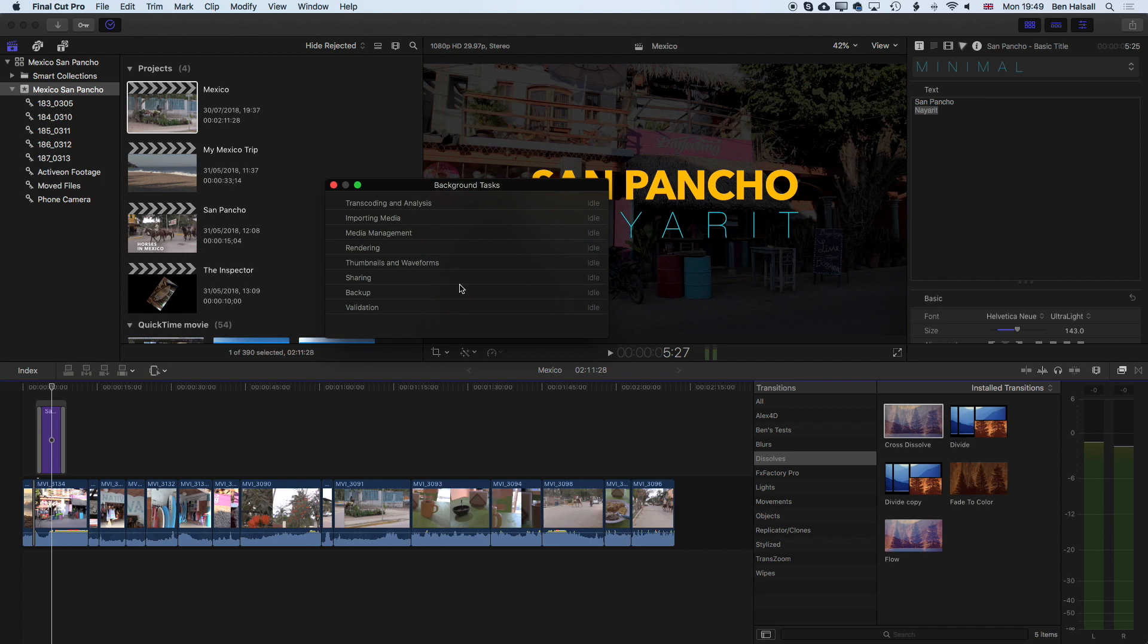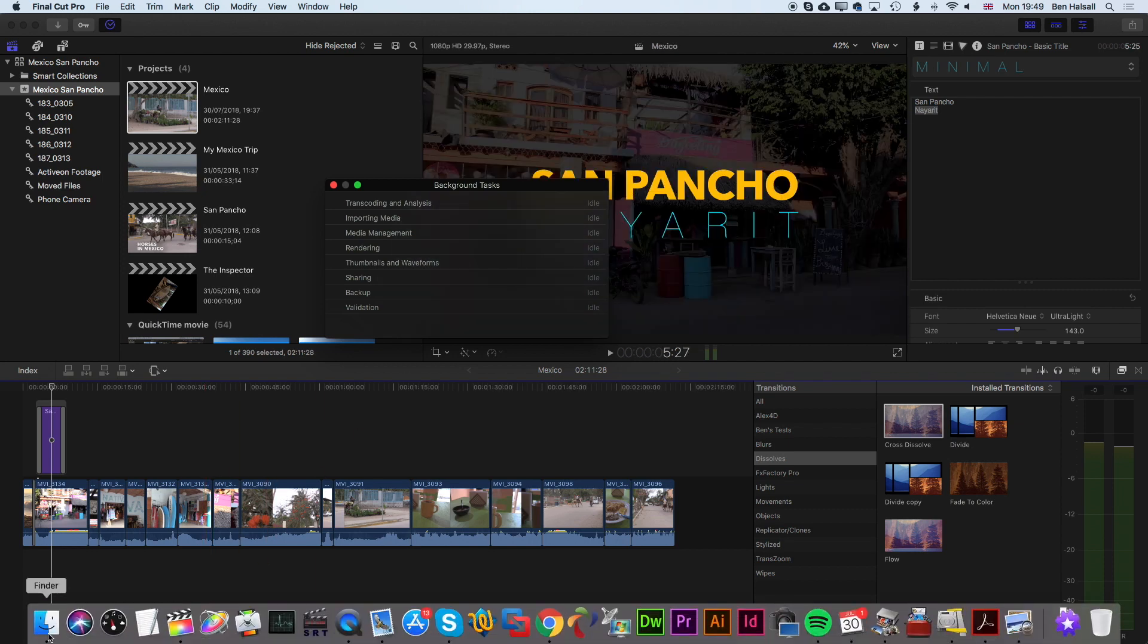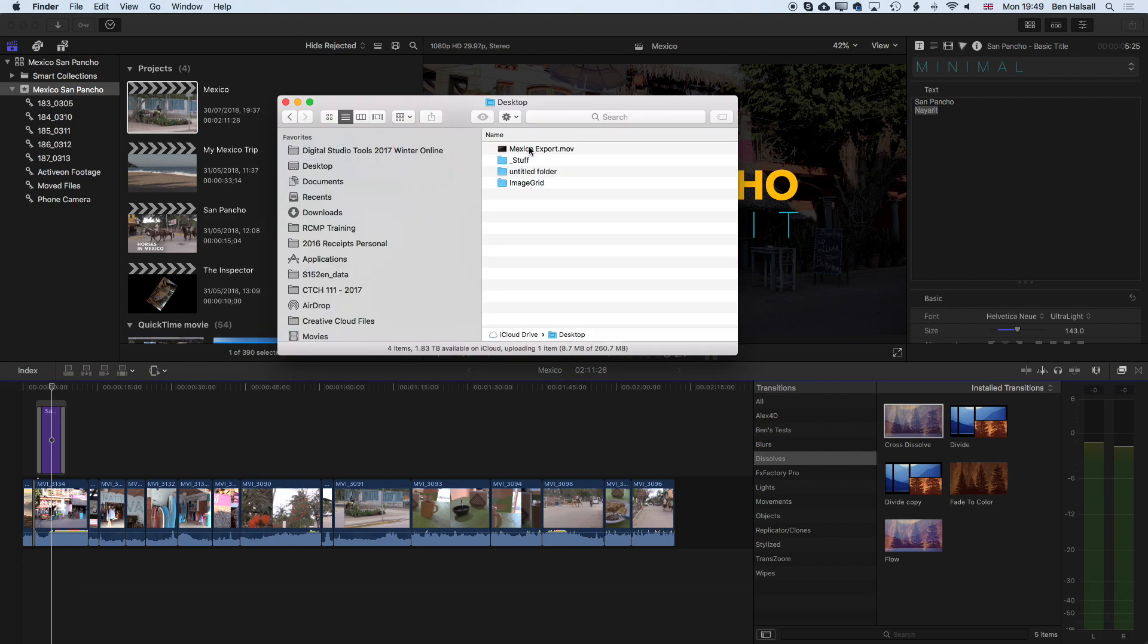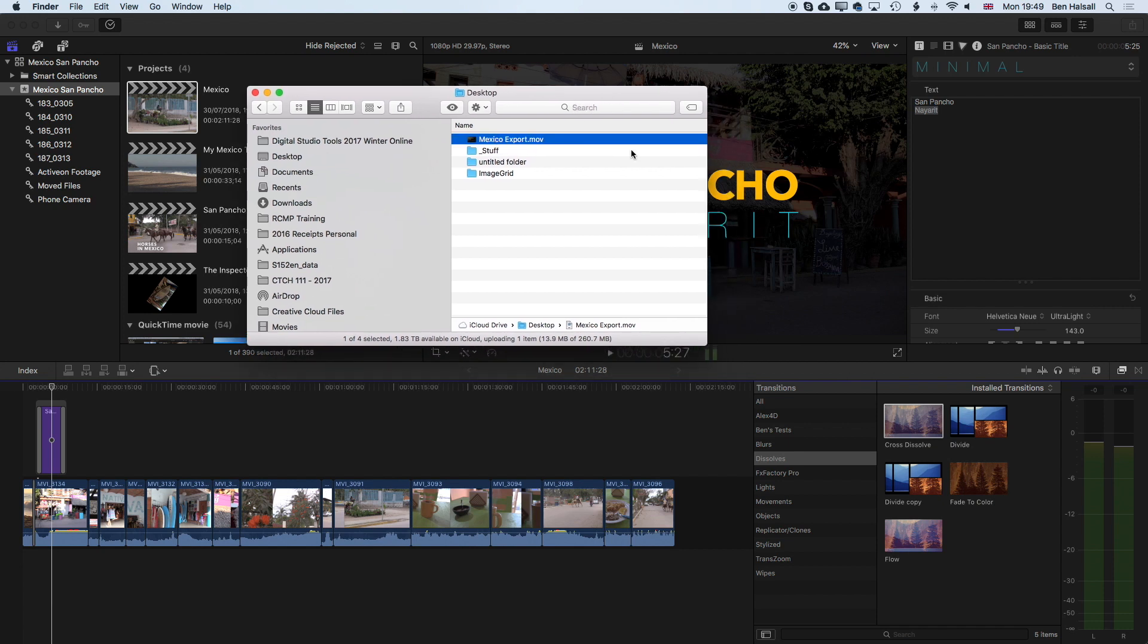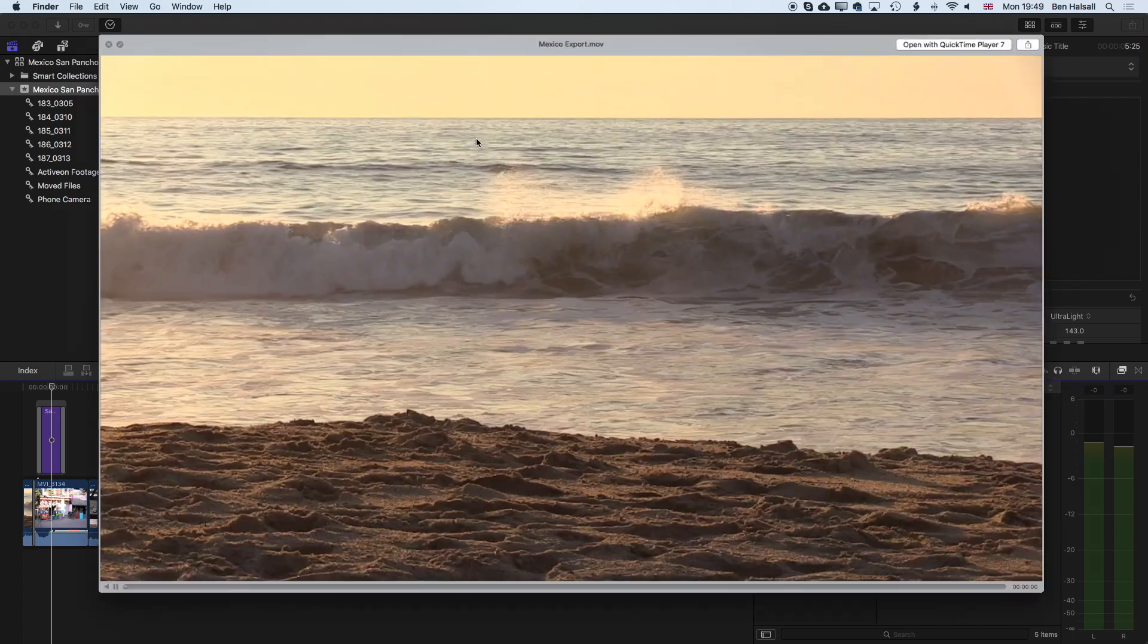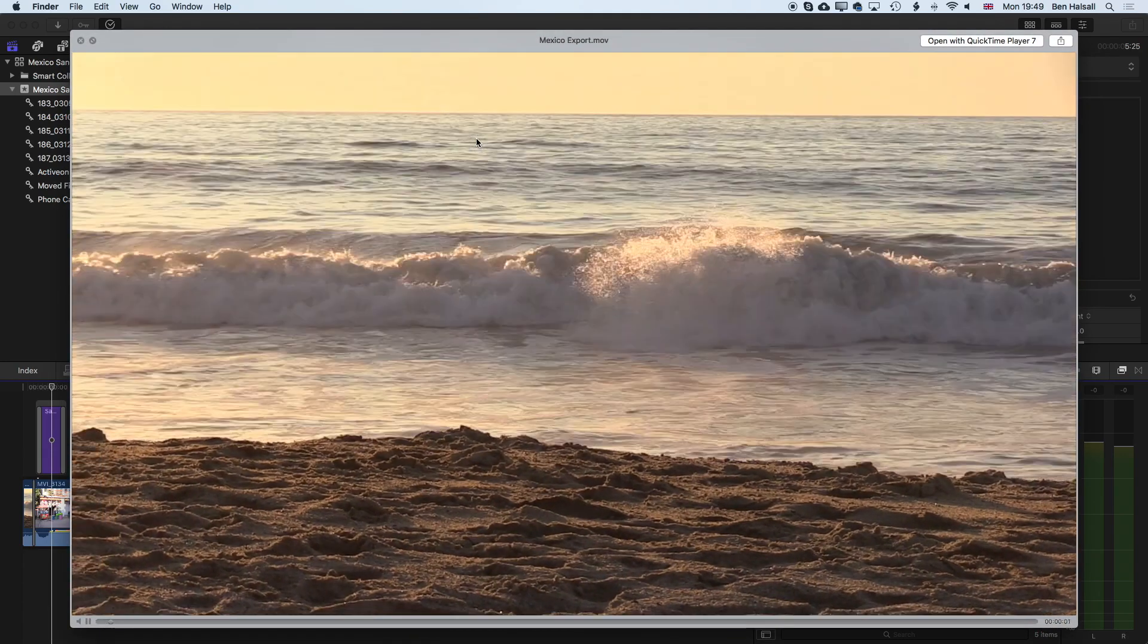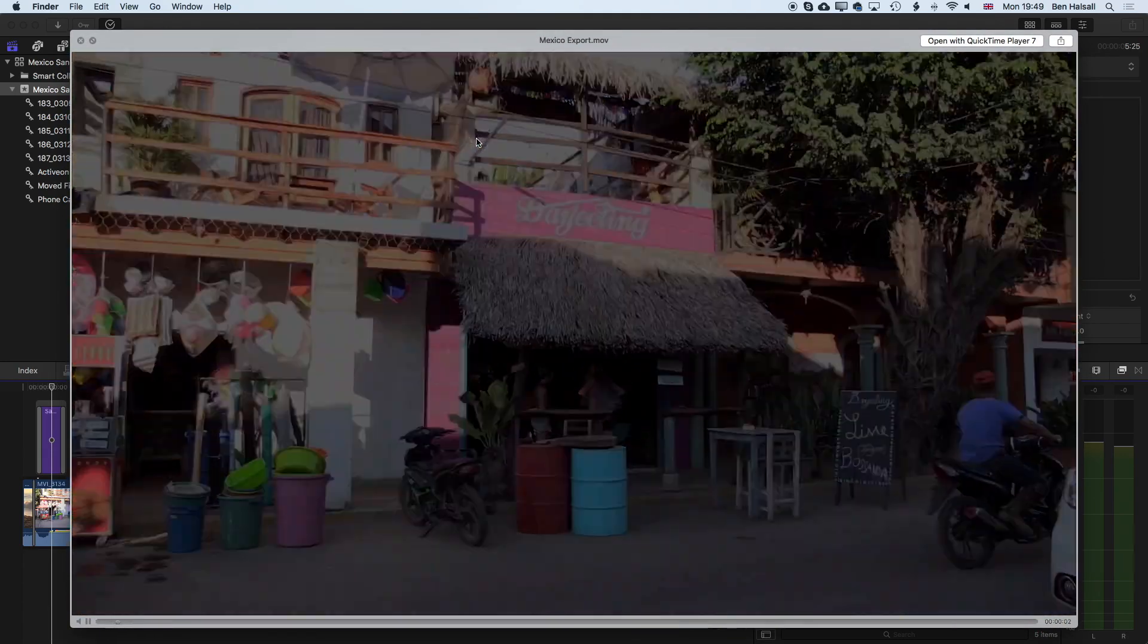Now if we come to the desktop you can see we have the exported video, my Mexico export. If you want to see a real quick preview of your video on a Mac, and that could be a video that you've exported from Final Cut Pro or any video that you've downloaded, just highlight your video on the desktop or in the finder and tap the spacebar and it will give you a preview of that video.